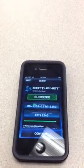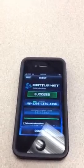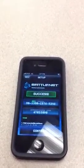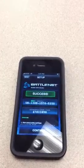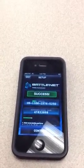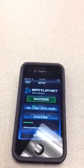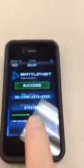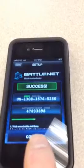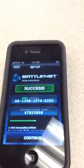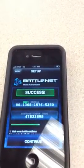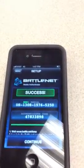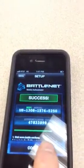For example, the Battle.net mobile authenticator, which you can see here, can be used to access Blizzard Entertainment's online account. Once a user enters their username and password, the site prompts for a code, as you can see here on the phone. Please excuse the glare there. The green bar at the bottom shows how long the code will be valid, and the token software will generate a new code once that one expires, as you can see right there.